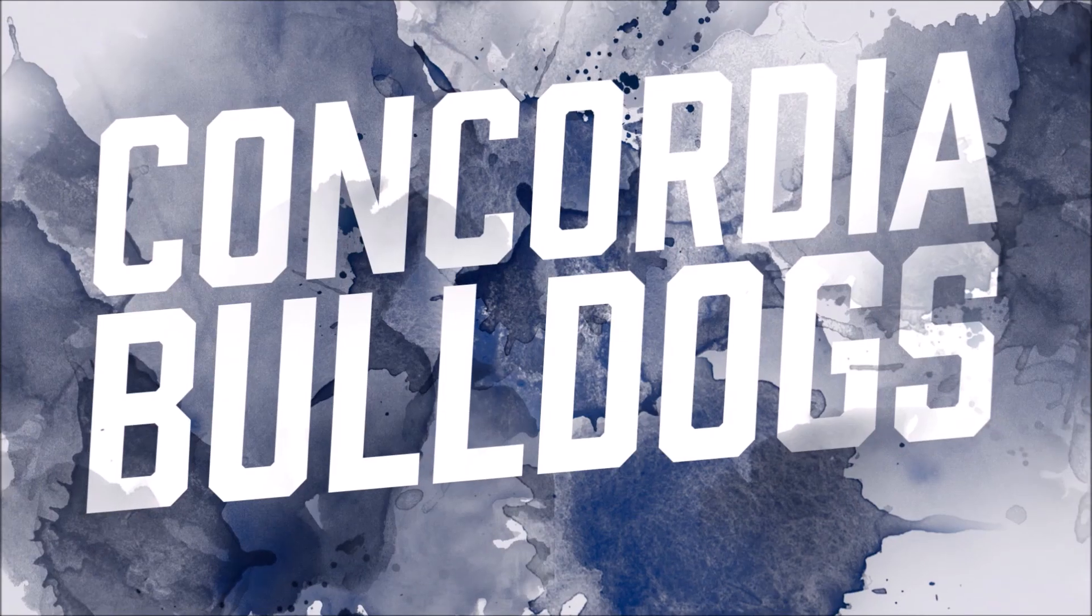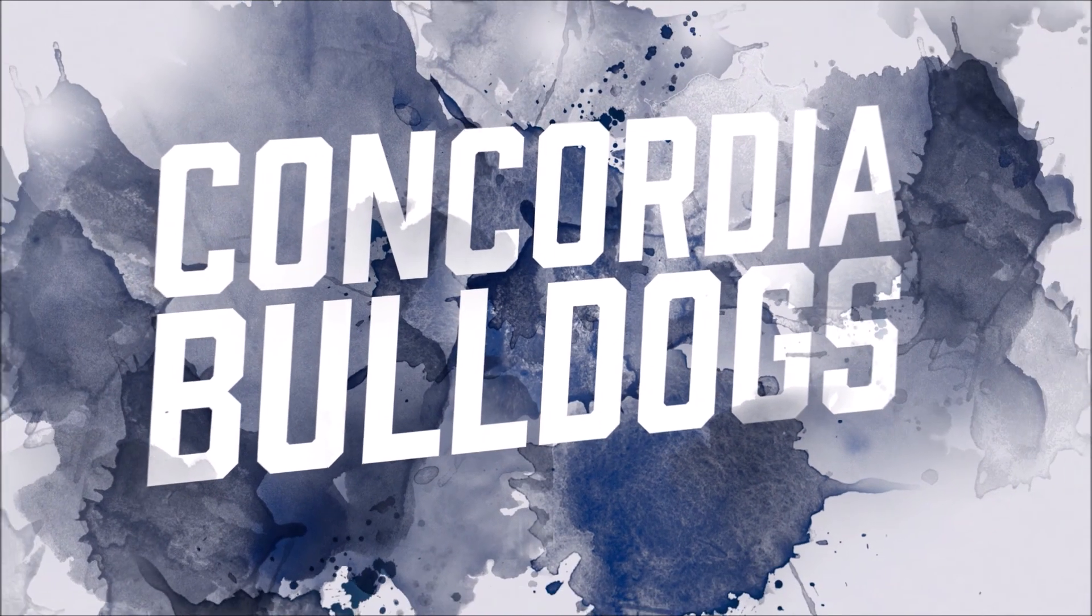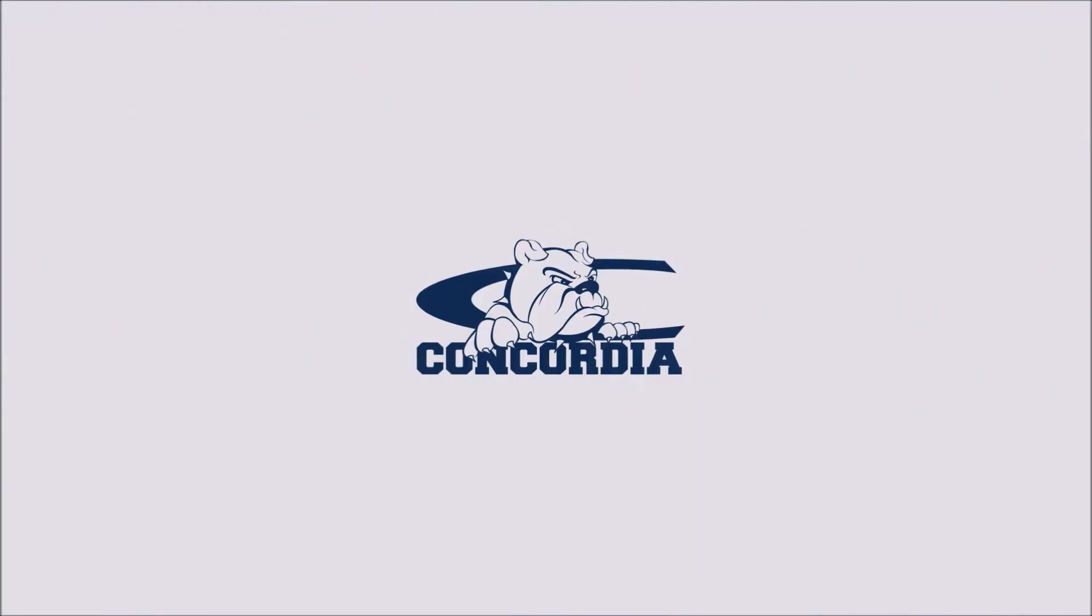There you go. Concordia football coach, Patrick Dabberco. Coach, appreciate it. Home opening win for the Bulldogs. Now one and one on the season. Take on Dort at 1 p.m. next Saturday. Coach, have a good rest of your weekend and we'll talk to you soon. Awesome. Thanks. All right.